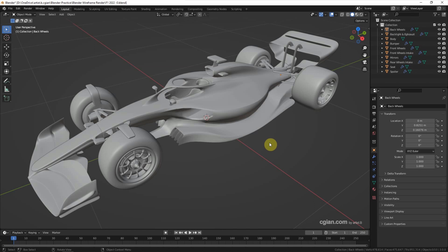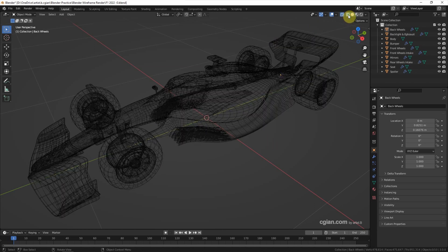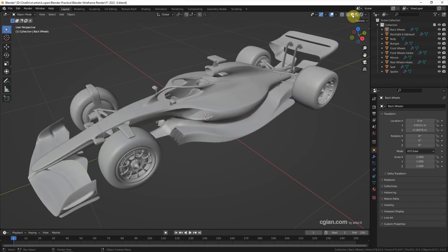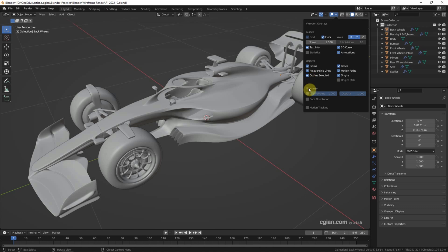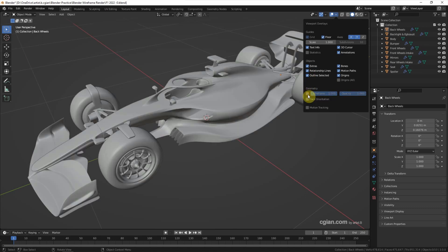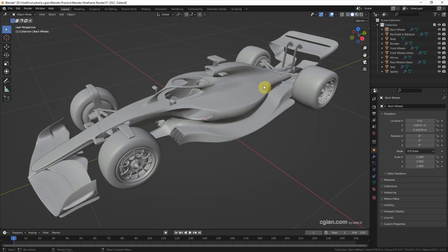To preview the wireframe, we can go to wireframe mode or we can switch to solid mode and go to overlay to show wireframe here. I go back and if we want to render wireframe,